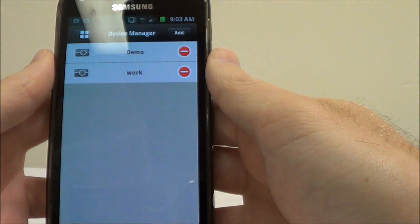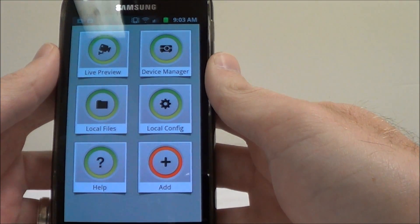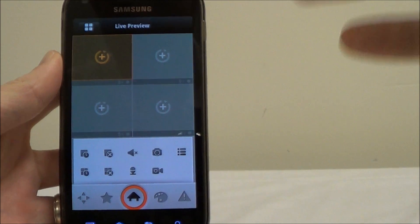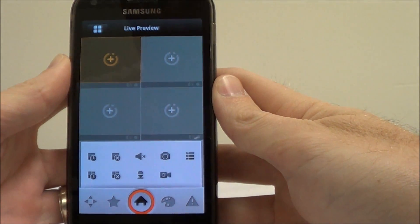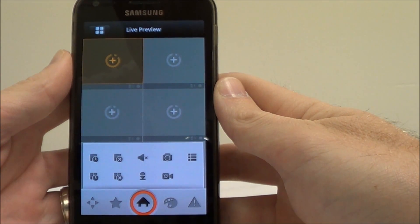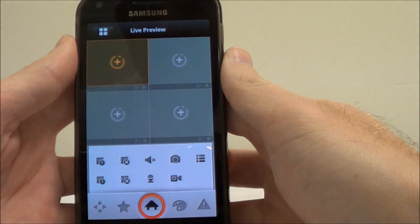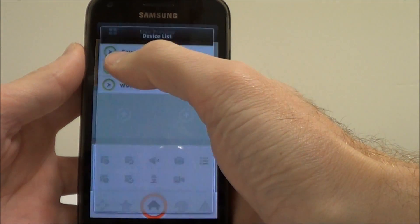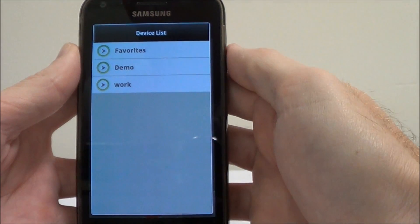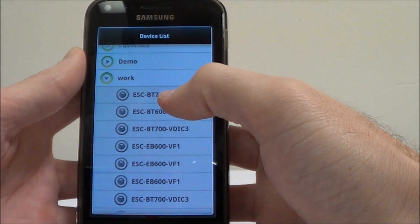It saved my DVR in there. Now go back to this little four-square screen and then go to Live Preview. Now you're back at the live preview screen and it's time to start accessing some video camera feeds. You'll see these four squares with a plus sign and a circle around them — click on any one of them, and you'll see your whole device list. I'll click on 'work' and then choose my particular camera.